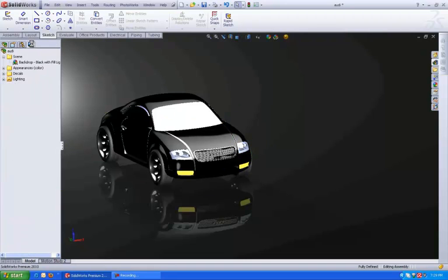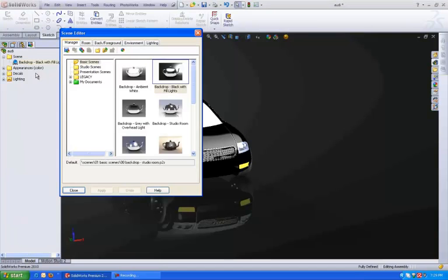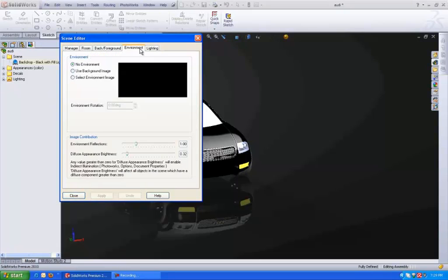Under Photoworks properties, the scenery should be applied of a dark background and the environment should be checked as NULL.